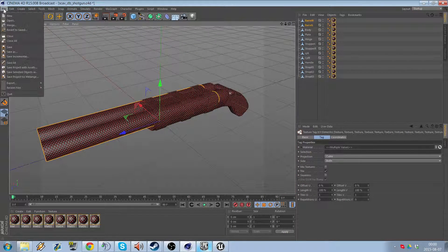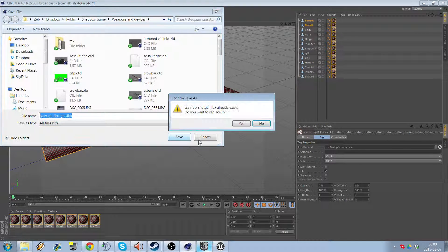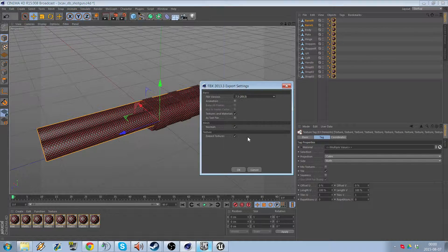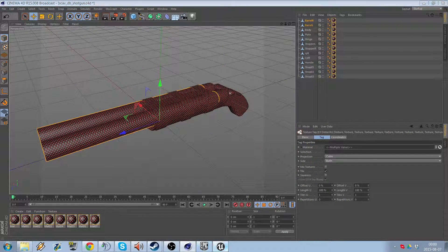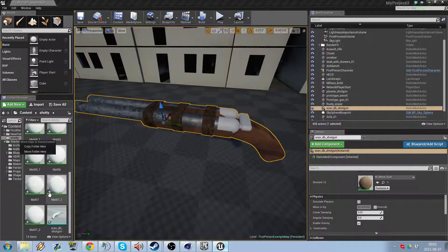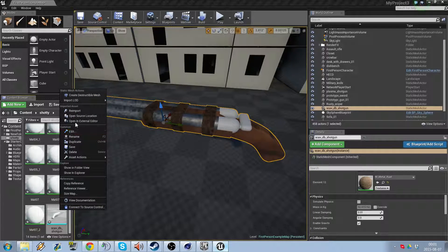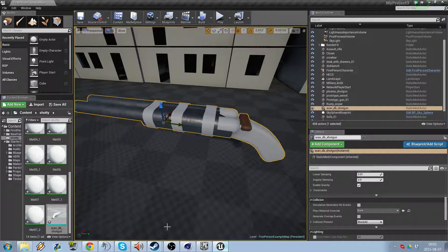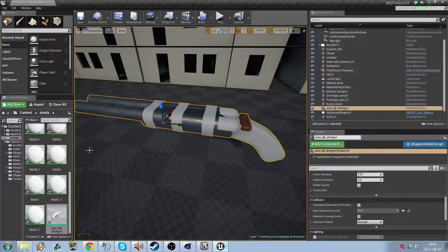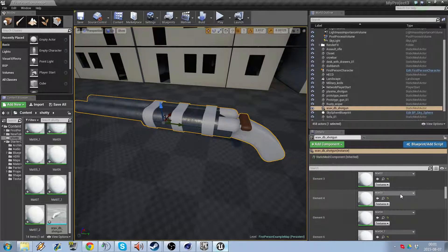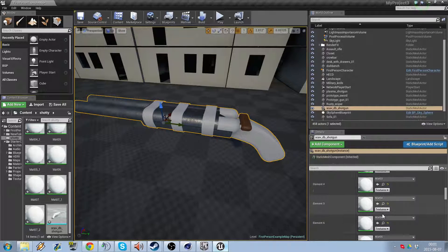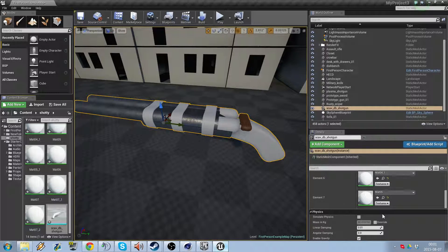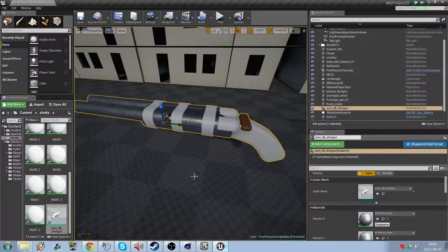So we do this one more time. Export, FBX, save and yes, replace. We're going to Unreal again, and we go to the model, we right click on it and reimport. You can see directly or instantly that it looks a lot better. And we have all the materials here as we should, all seven of them.